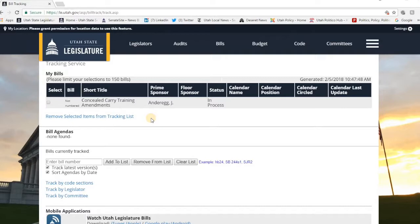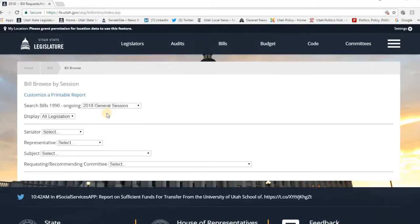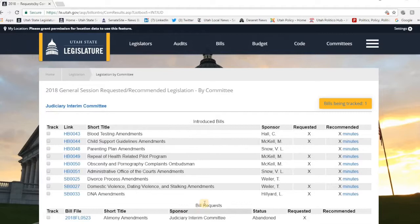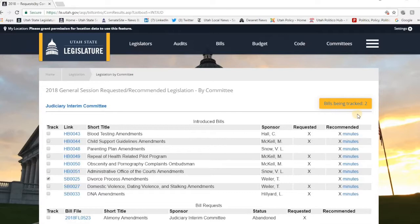Now we're going to track a bill by committee. So you come down to Track My Committee, and you're going to select what committee you want to look at. Let's say we wanted to look at the Judiciary Interim Committee. Here are all the bills that have come through this committee — blood testing amendments, and here's the one: it was on divorce proceedings, Senate Bill 25. You go ahead and click on that, and you'll see up here on your orange button at the top it's been added to your bill tracking.